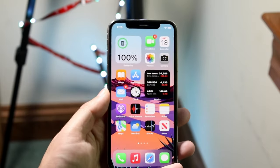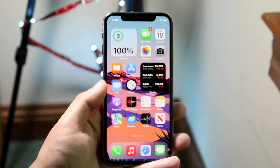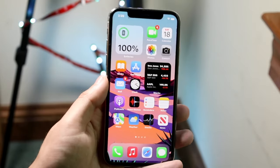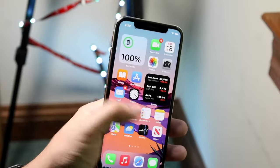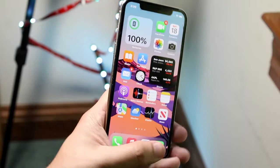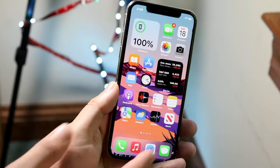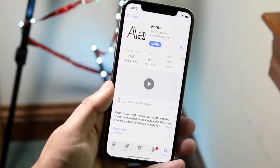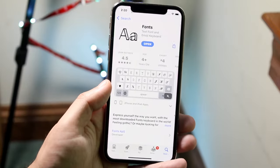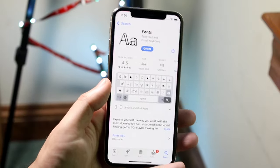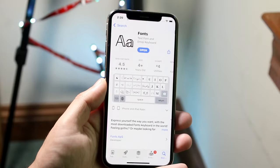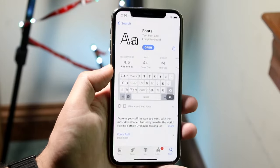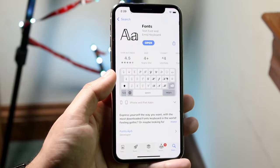Now let's say you want to change the actual way the font looks. You can't change the font under the apps and all that stuff, but if you want to text people in a different font, what you want to do is hop inside of the App Store and install a specific application called Fonts. Just type in "fonts" and it'll show up in the App Store just like any other application.